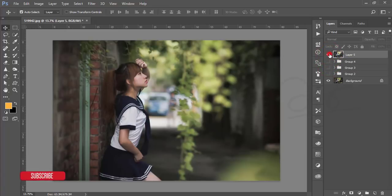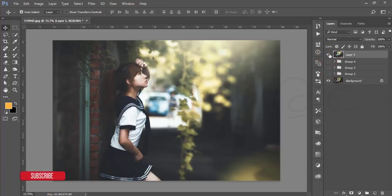This was our previous photo and this is our edited photo — the moody effect applied. Thank you so much for watching this tutorial. If you have any questions or queries, please comment below, and don't forget to subscribe and share with your friends. Thank you so much!